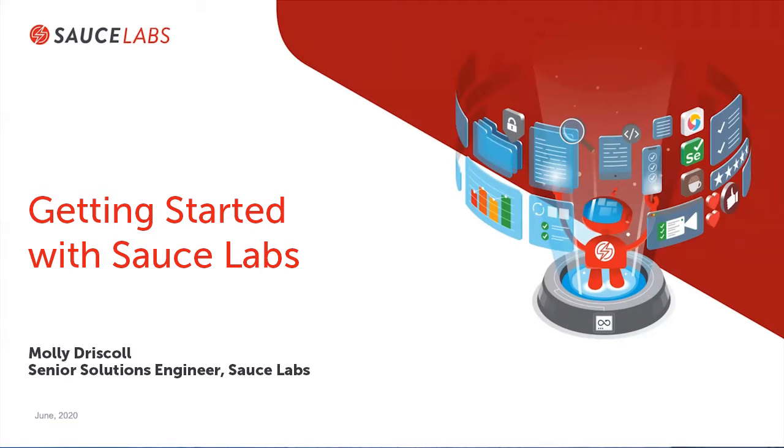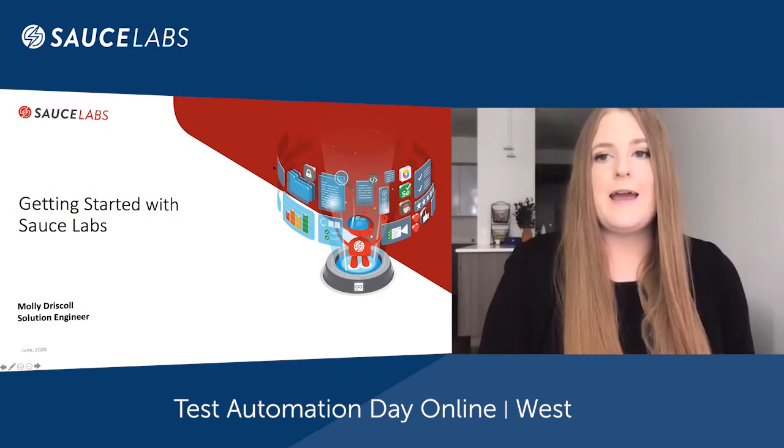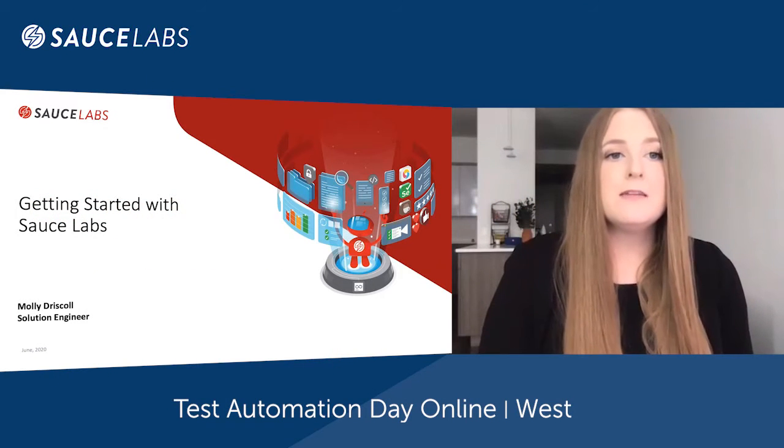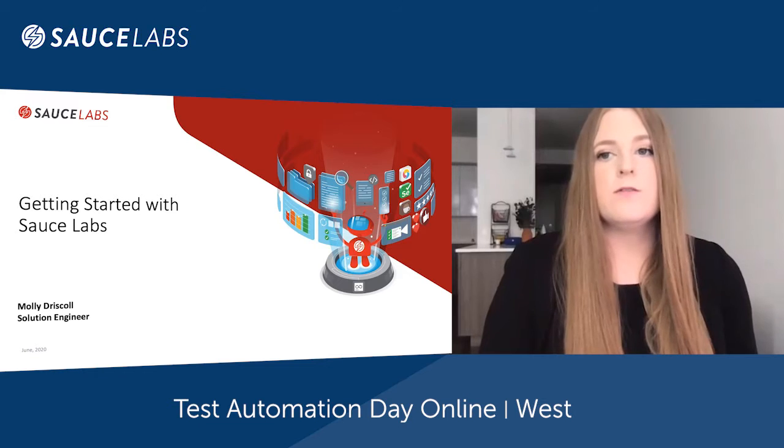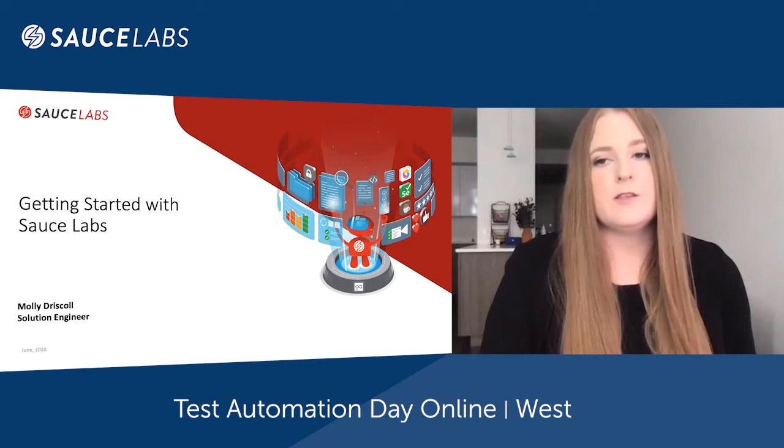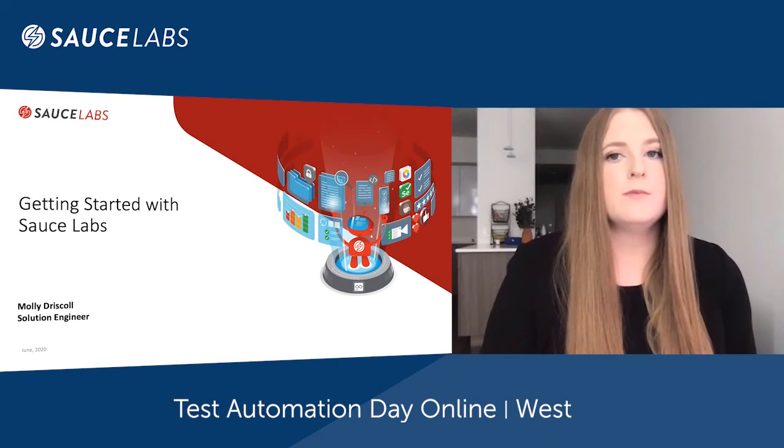Hi everyone. My name is Molly Driscoll. I'm a Solutions Engineer with Sauce Labs and today I have about 15 minutes to walk you through how to get started using Sauce Labs.